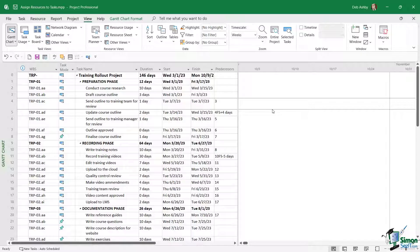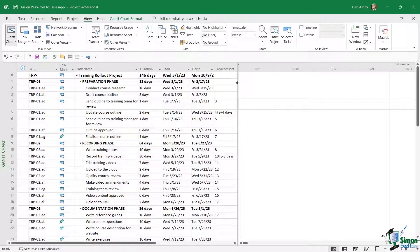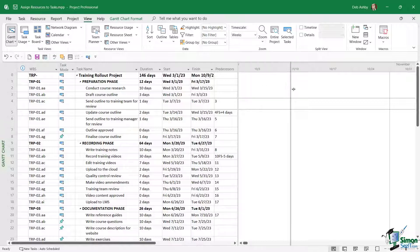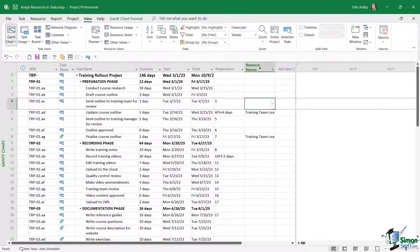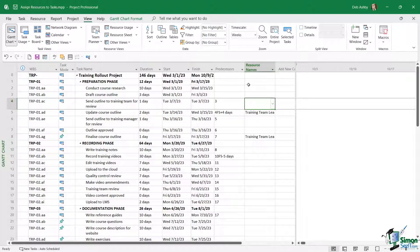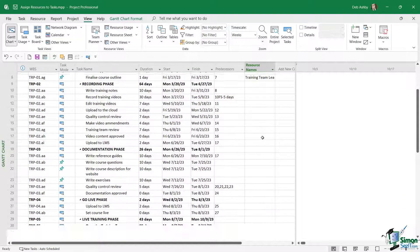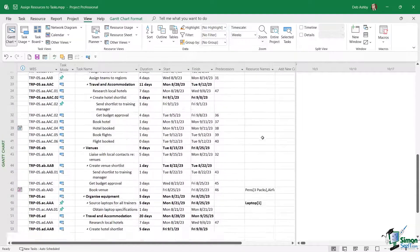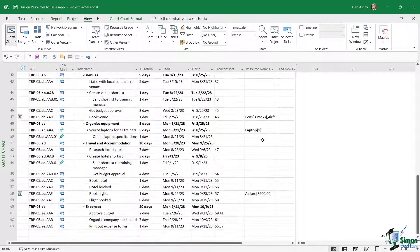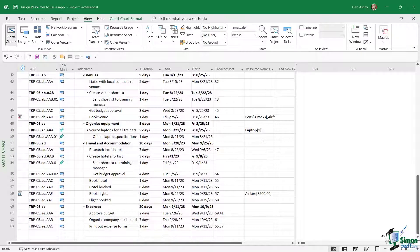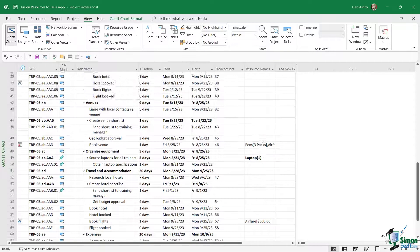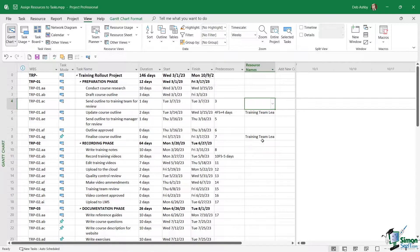Currently you can see the entry table. If I grab the divider just here and drag this across a little bit, it's going to reveal another column underneath which is the resource names column. This is where we can see any resources that are currently assigned to our tasks, whether that be a work resource, a material resource, or a cost resource.